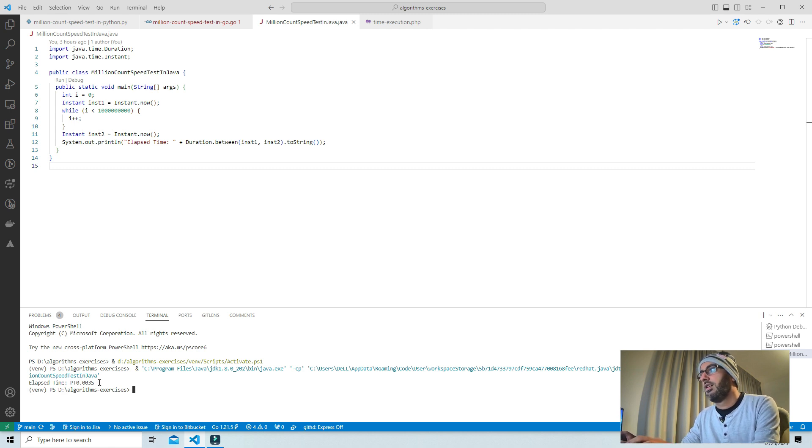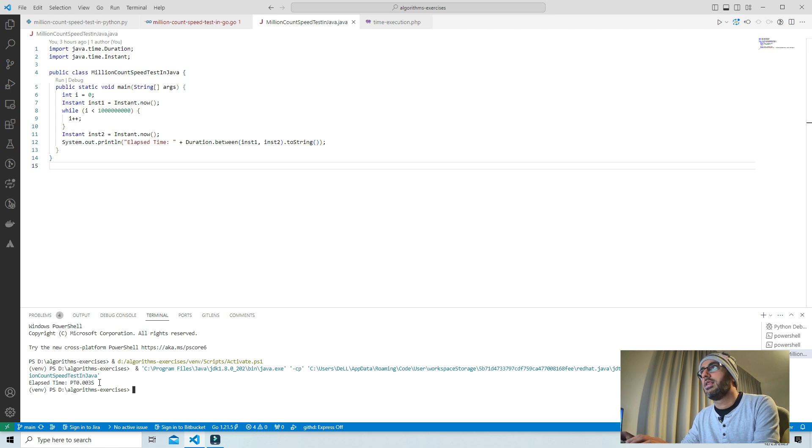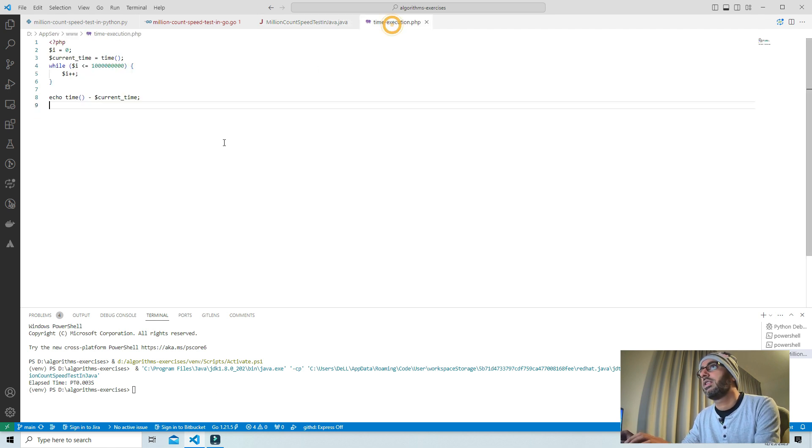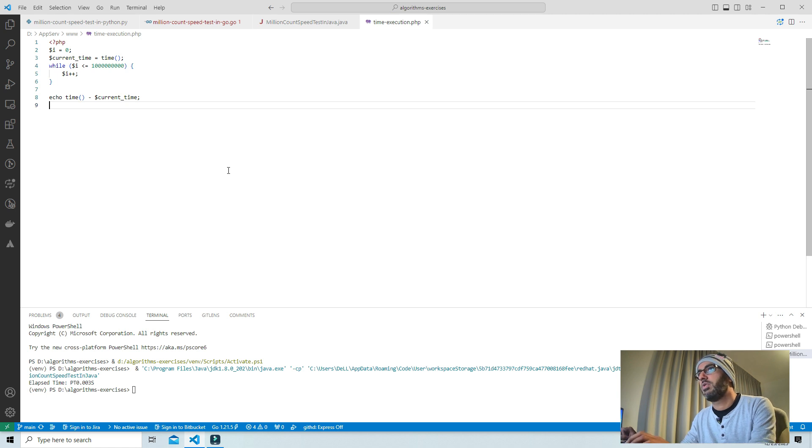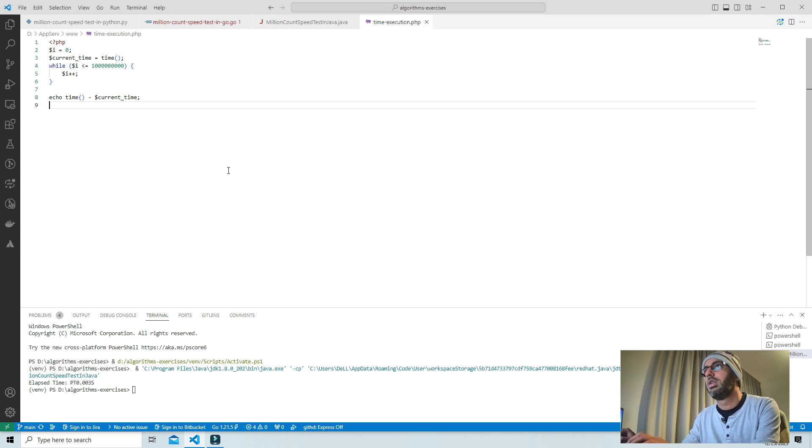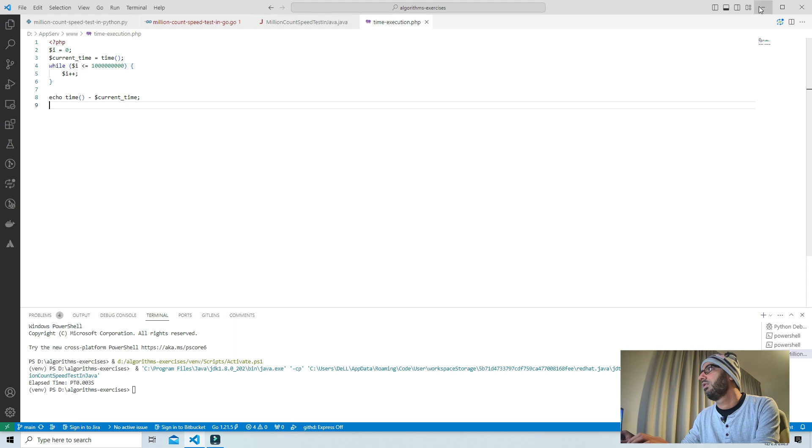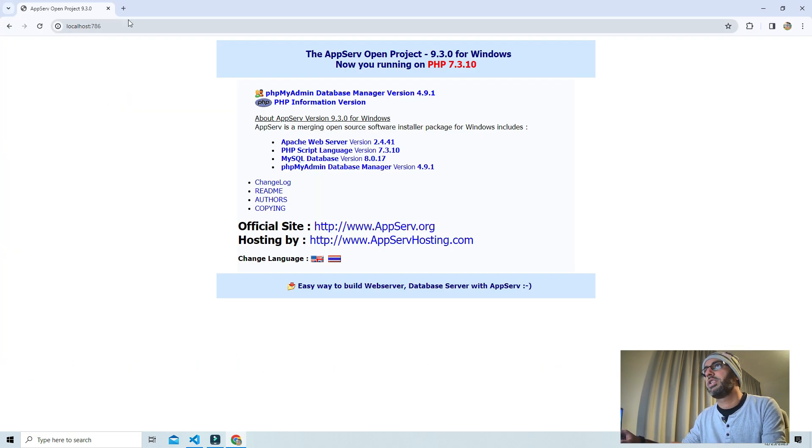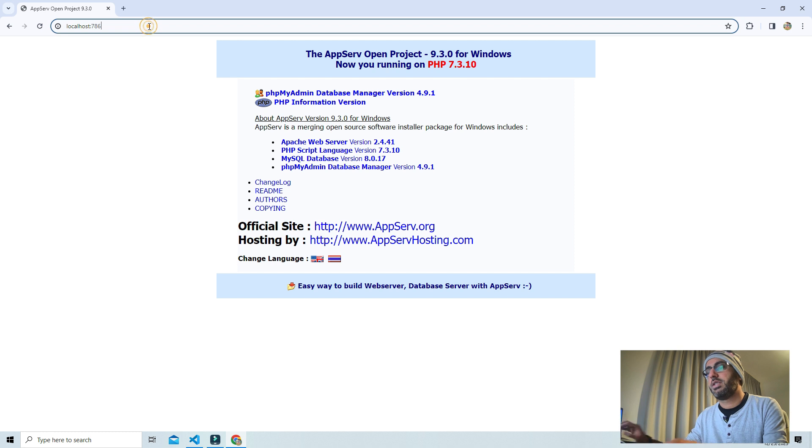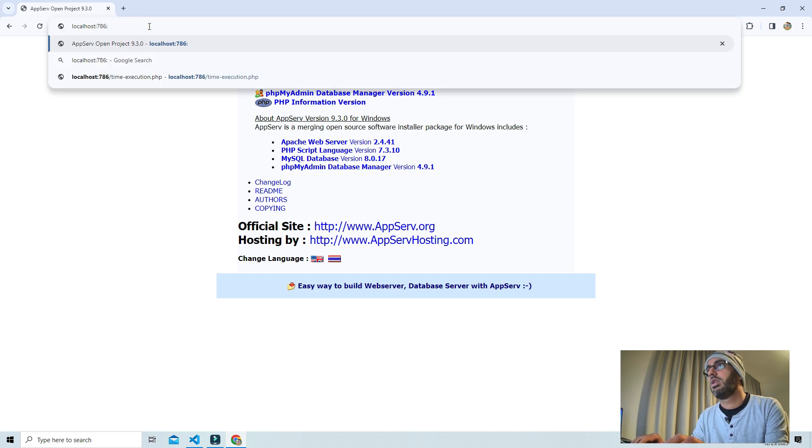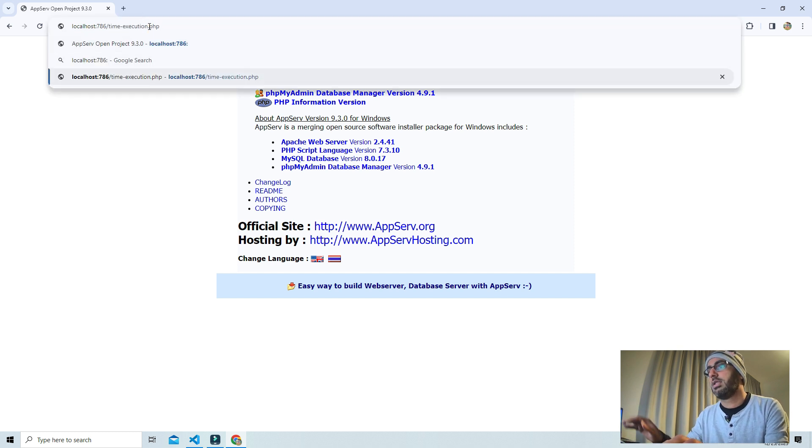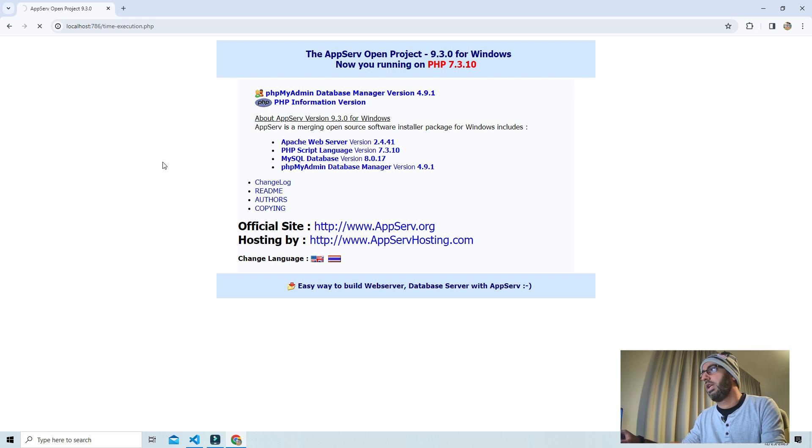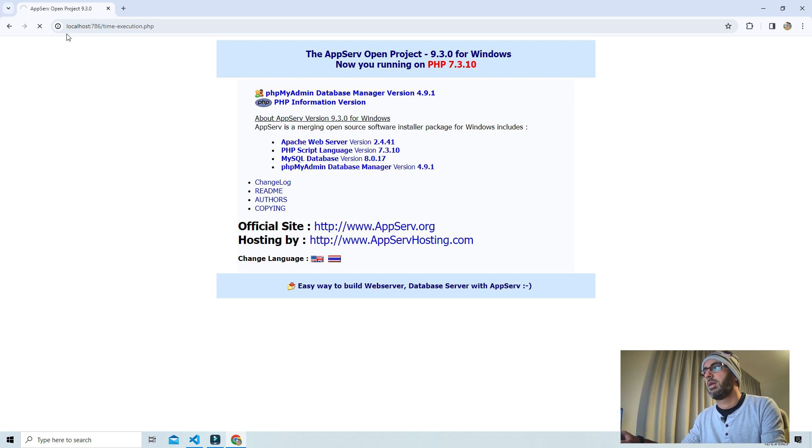The last language I've written the same program in is PHP. I'll have to open this in the browser. This is my PHP server, Apache server, and I will add my program here. It's loading, it's taking some time.